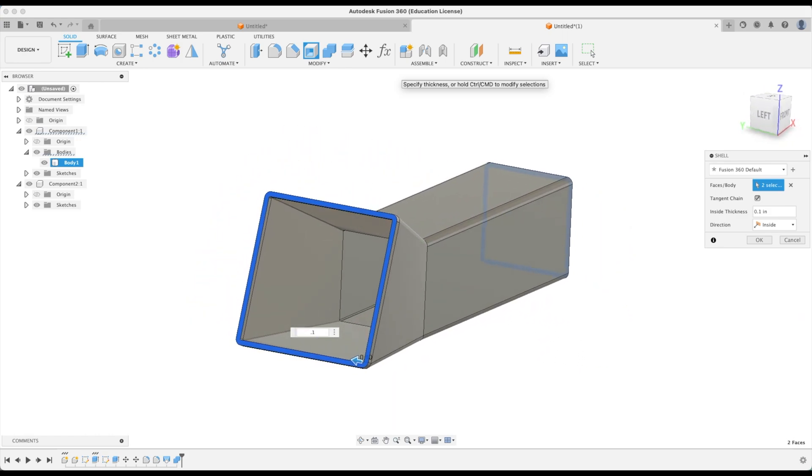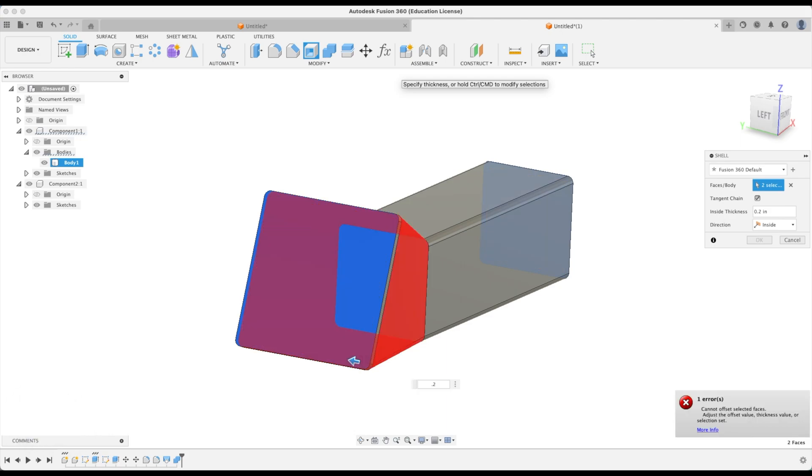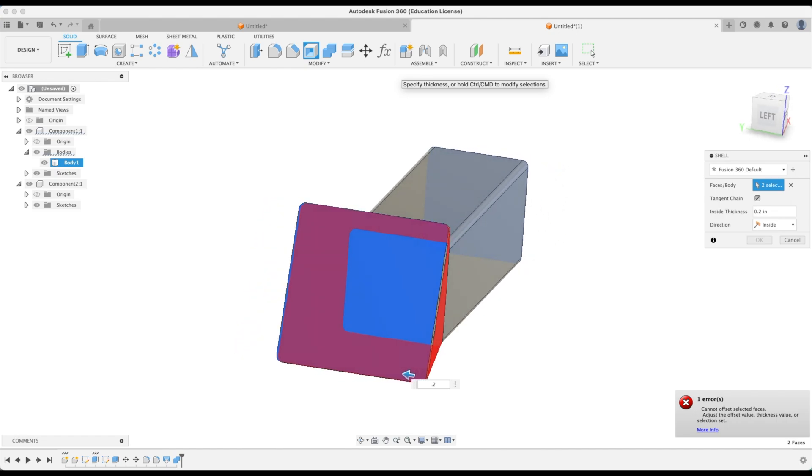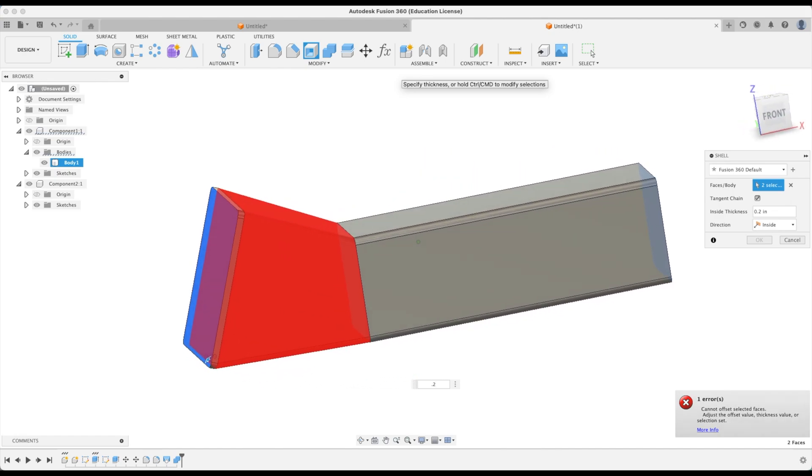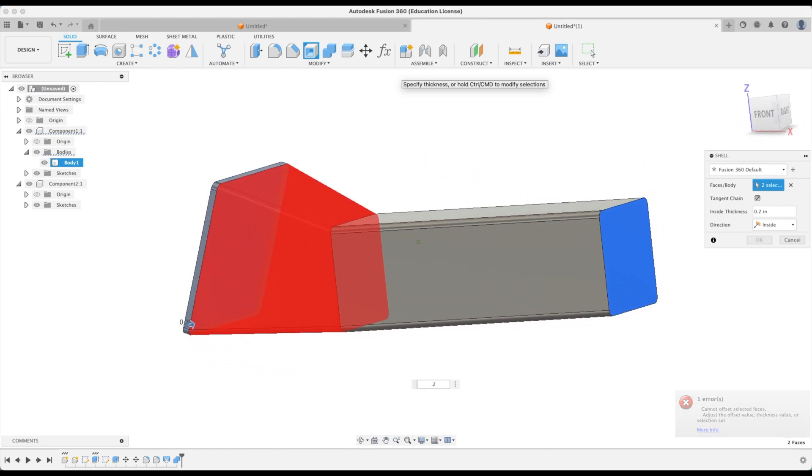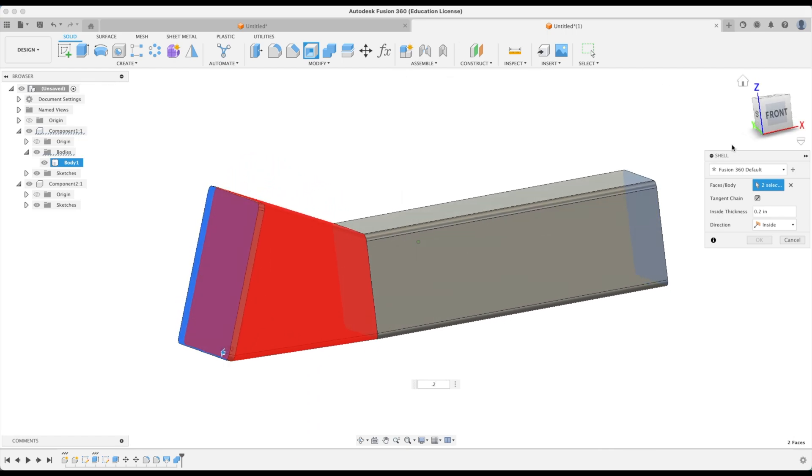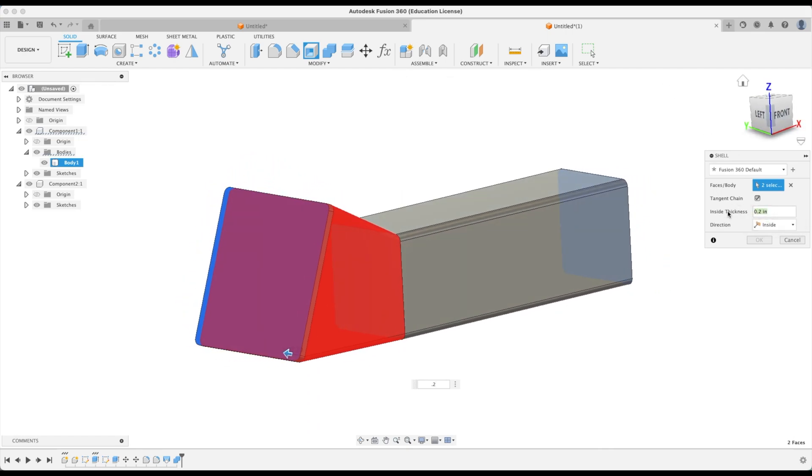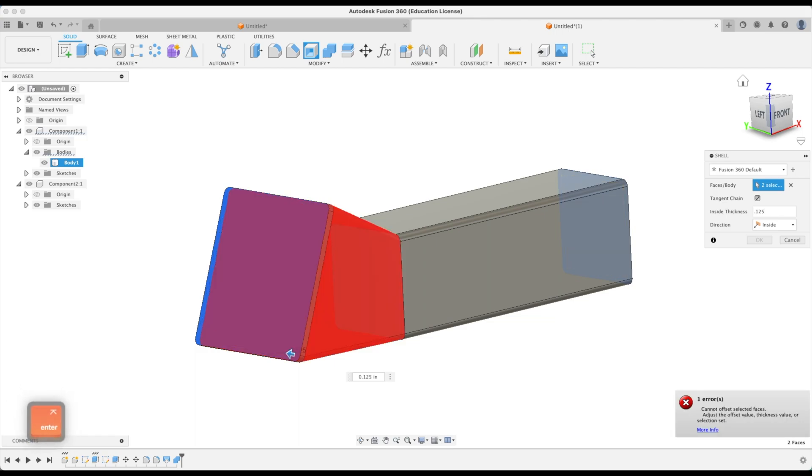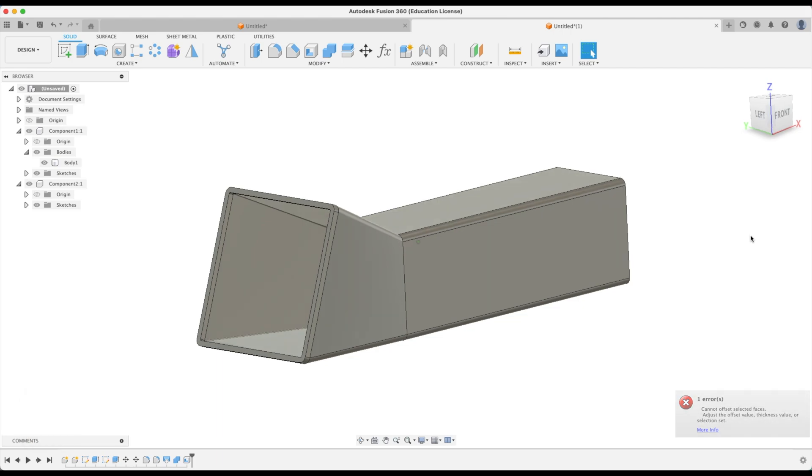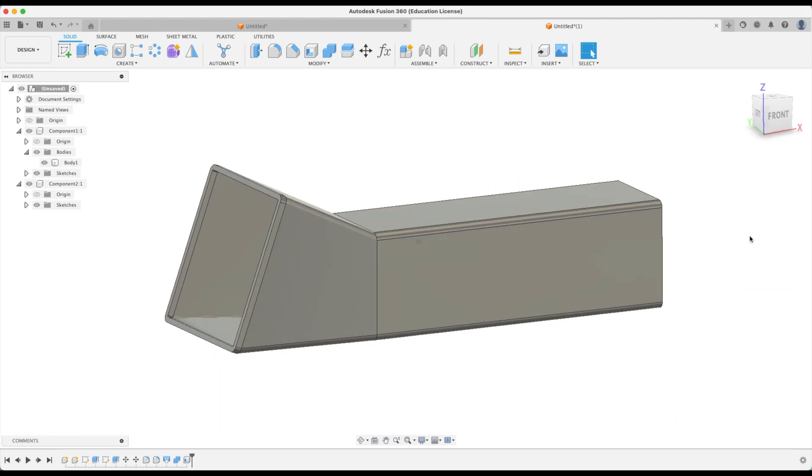Now one issue that might come up is our thickness might be too much. Let's try and go point two inches. All right. So now we've got an error saying, well, wait a second. No, you can't do that. That's too much. So we can find the minimum value here by going, let's go one, two, five. Nope. And that doesn't work for us either. So it looks like point one is around the sweet spot to create this part.